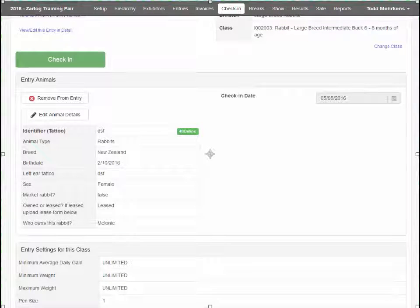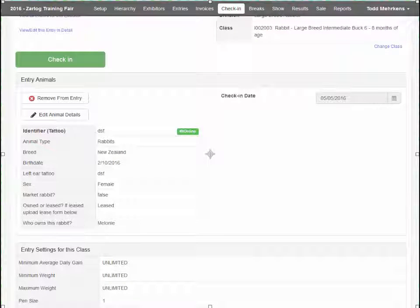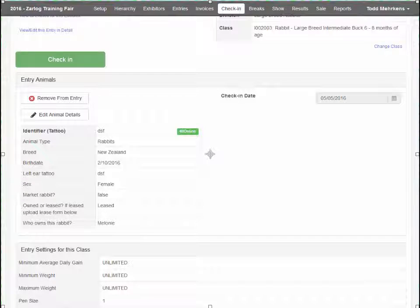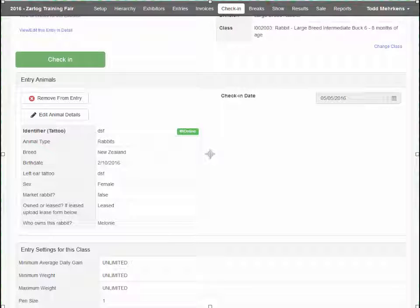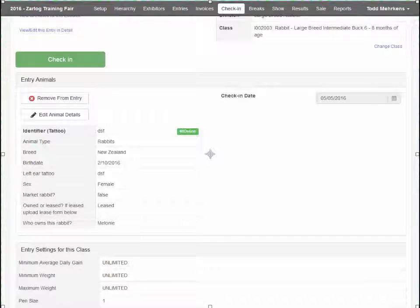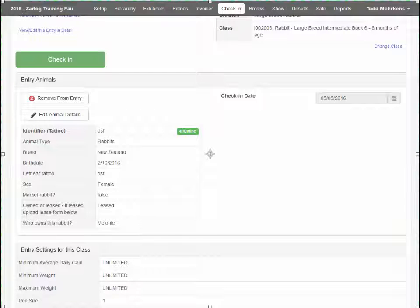While Fair Entry allows you to edit animal data, note that any animal ID data changes must be in accordance with 4-H animal science process and procedures. Also note that ID data changes that are made in Fair Entry do not propagate back to 4-H online. And this is especially noteworthy for animals going to the state fair and or dairy animals.